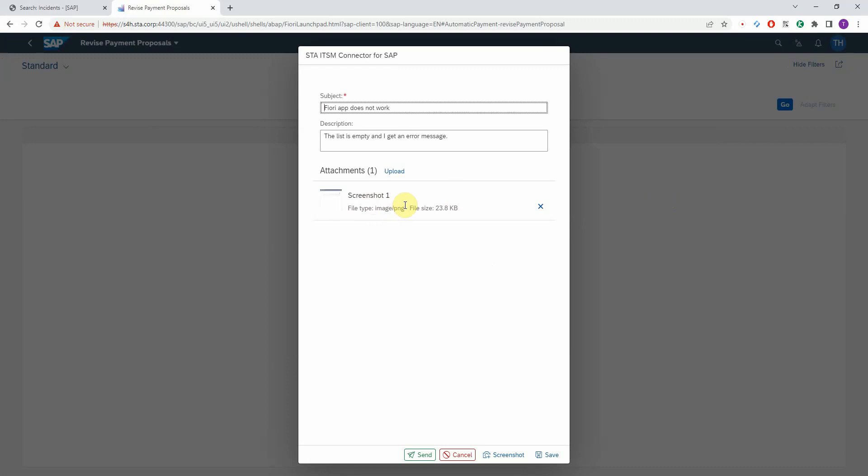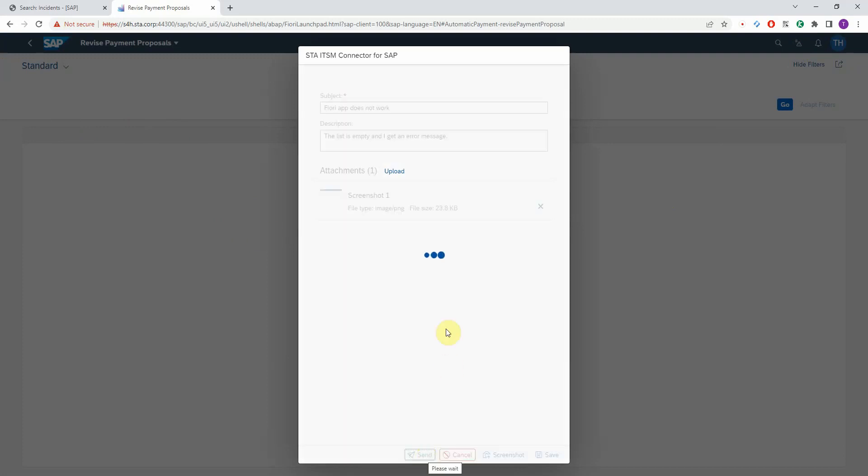You can repeat this as many times as you want. For example, if you have multiple tab sheets or you want to scroll and create more than one screenshot, that's fine. And once you're ready, you just press the Send button.